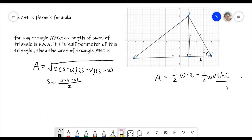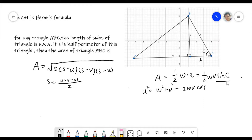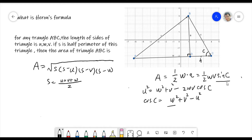Remember, from the law of cosines: U² = W² + V² − 2WV·cos C. So rearranging, cosine C equals W² + V² − U² all over 2WV.